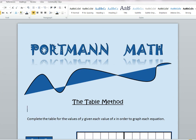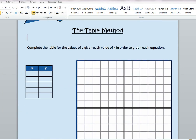We are going to take a look at this one first. The table method — the directions are going to say complete the table for the value of y given each value of x in order to graph each equation. So our answer is going to be a graph, and we are going to be given a table of values. The table might have values like negative 2, negative 1, 0, 1, and 2. Sometimes the table will be given to us. This method is used not as much as the other methods we are going to be using — there are tons of other methods to graph a linear equation. The table method is just one of them.